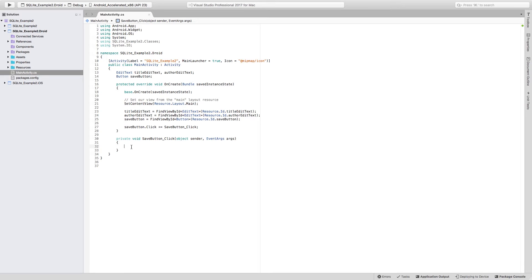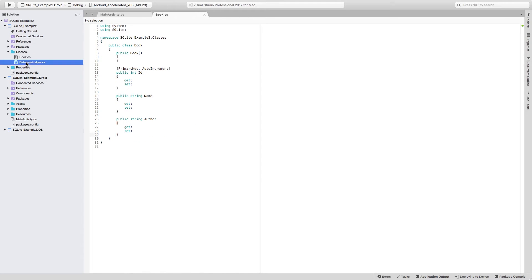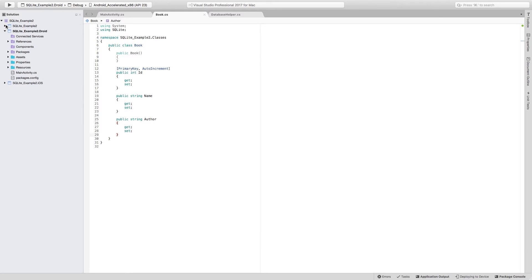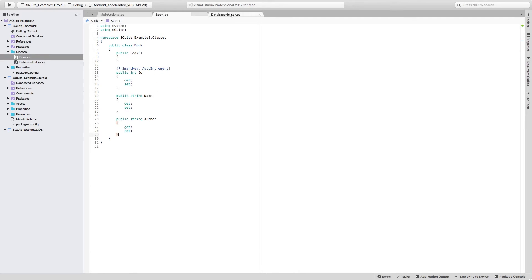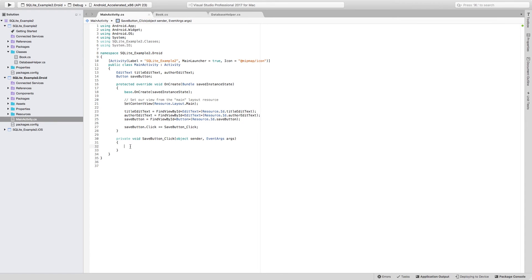We have in here already the method that we're going to be calling when the save button is clicked. And from here, we want to save using the method that we have in the class that is called DatabaseHelper. So we need a couple of things. First, we need to create a book that is going to be inserted. You see that to call the insert method, we need to pass some data that is going to be the book. But we also need to pass the DB path for where the database, the file for the database is actually going to be stored in the device.